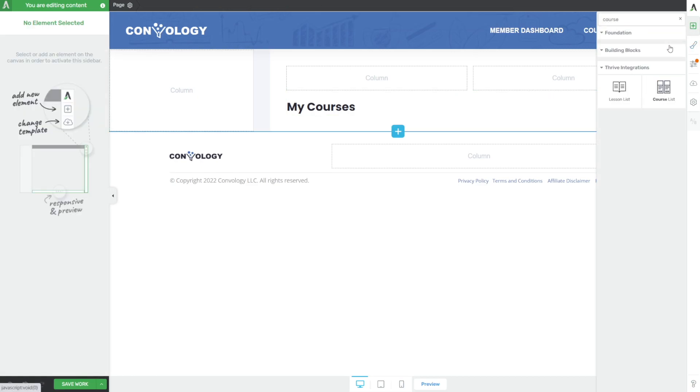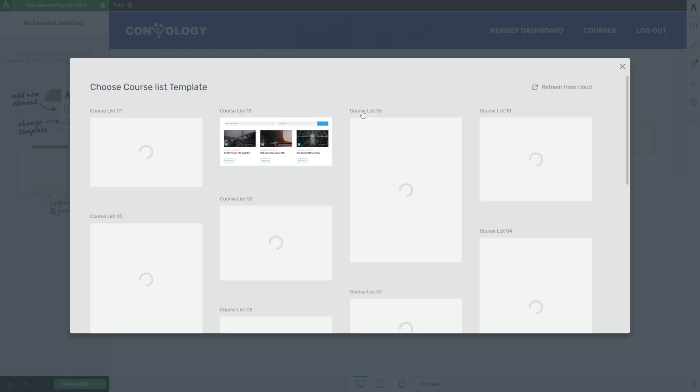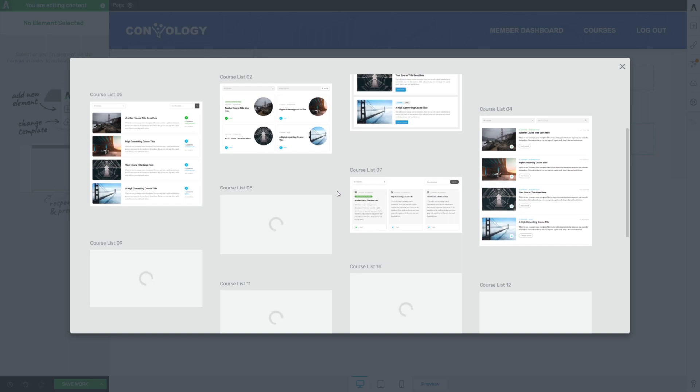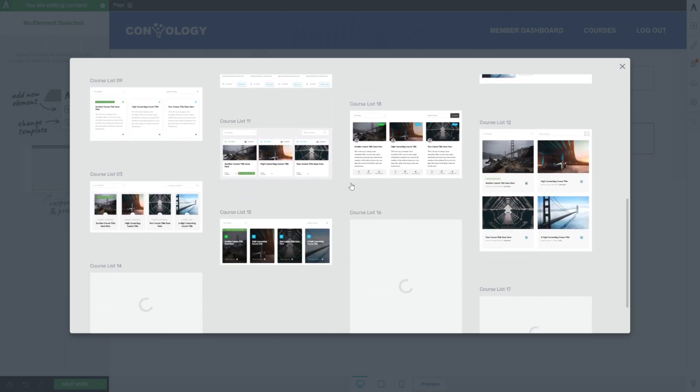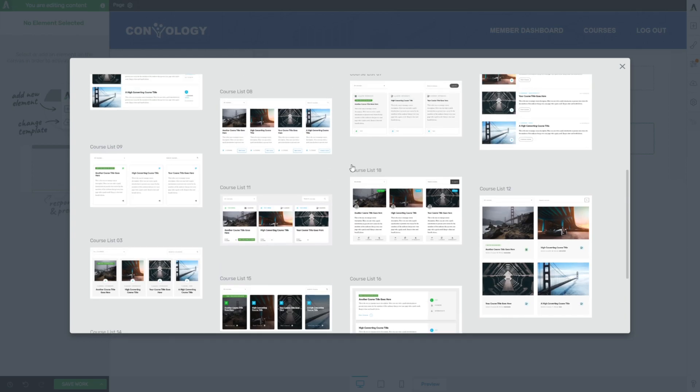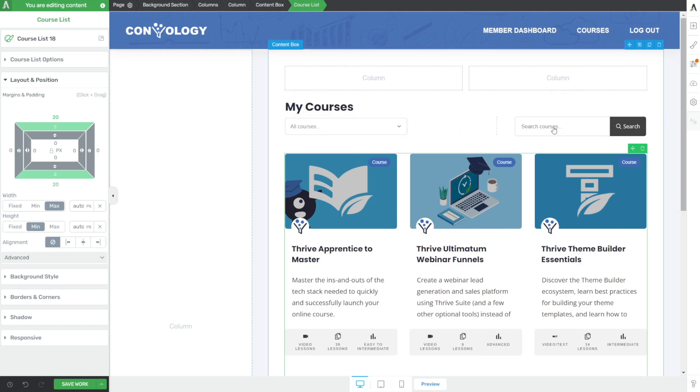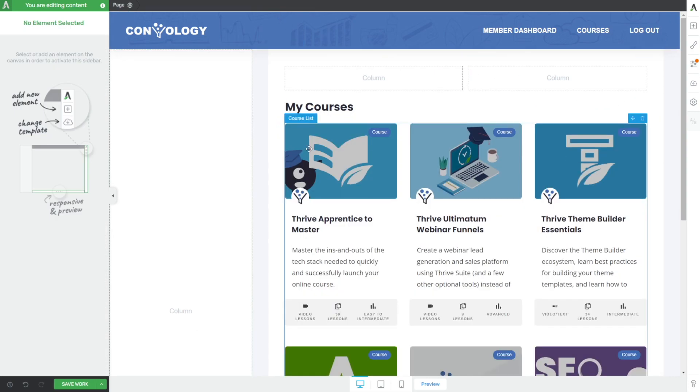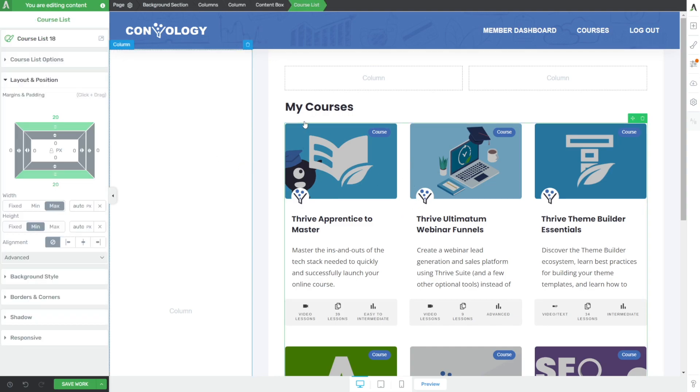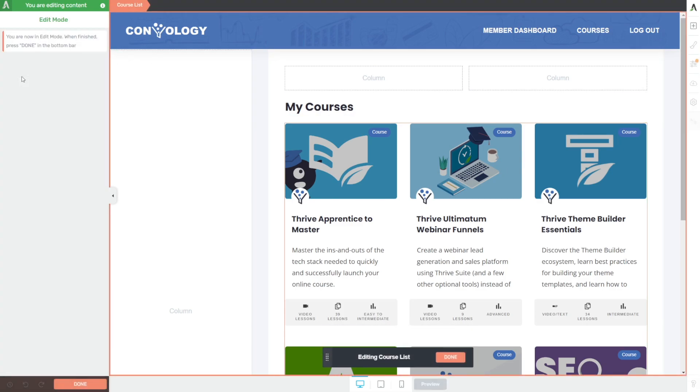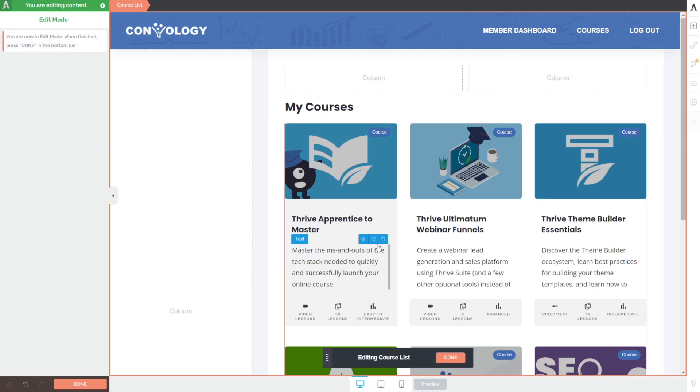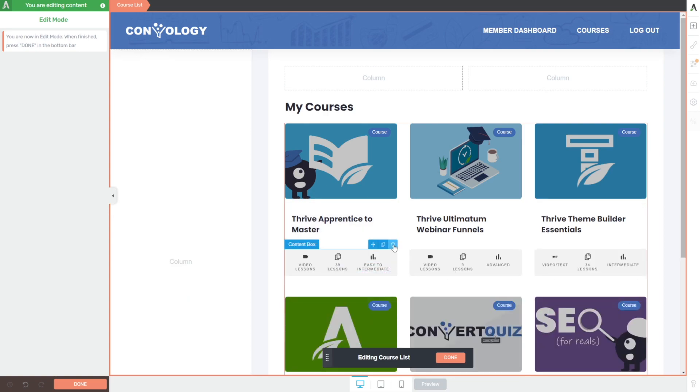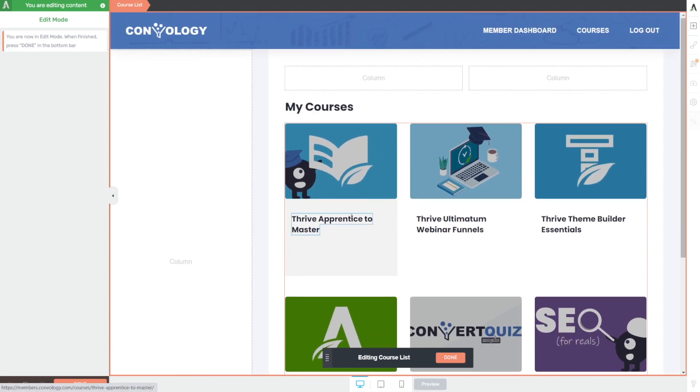I'm going to add a two column section here for our top area and get rid of any extra margin. Let's add my courses as an H2 heading, then add a course list element below. What's nice about Thrive is they give you so many great looking designs. The one I like to use is number 18. I'm going to get rid of a lot of this extra stuff that doesn't suit our dashboard.